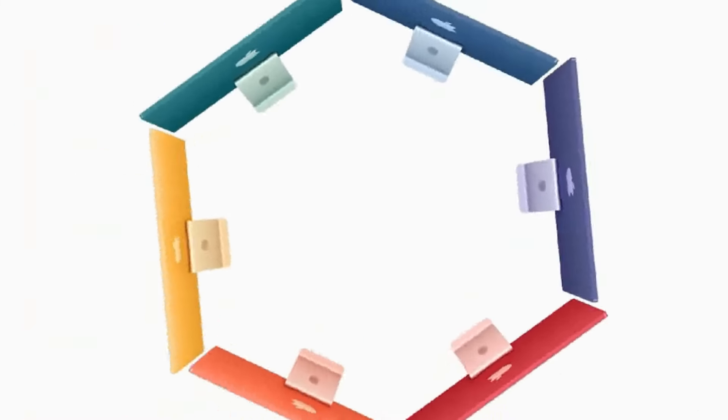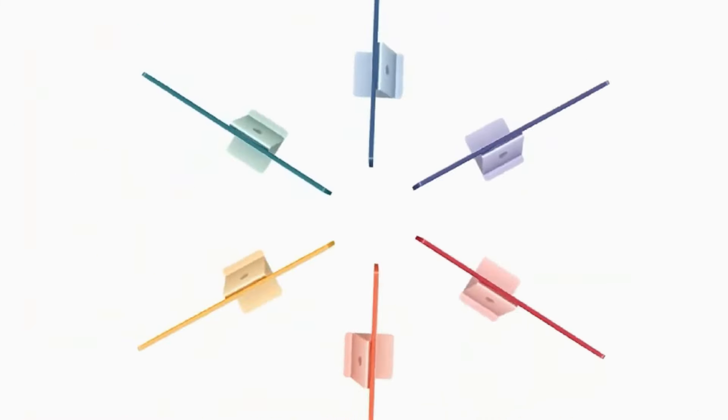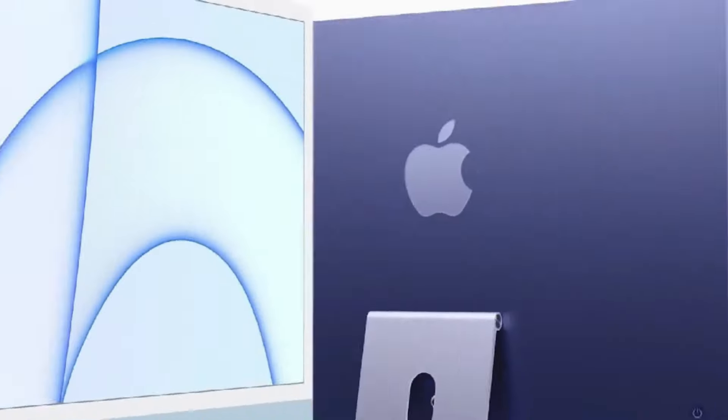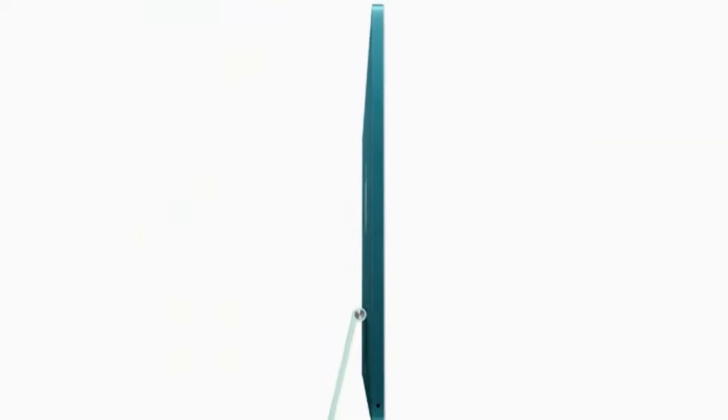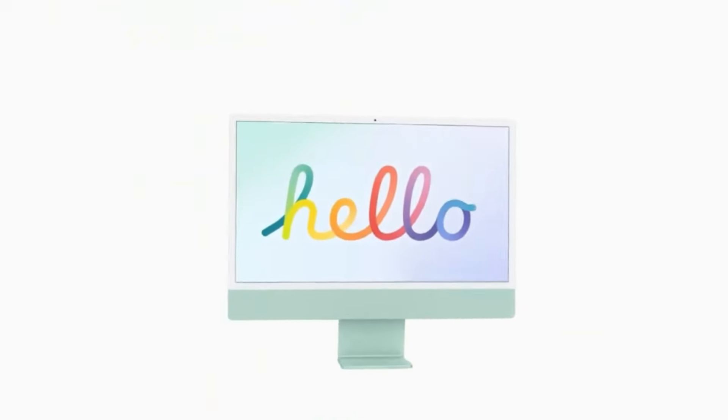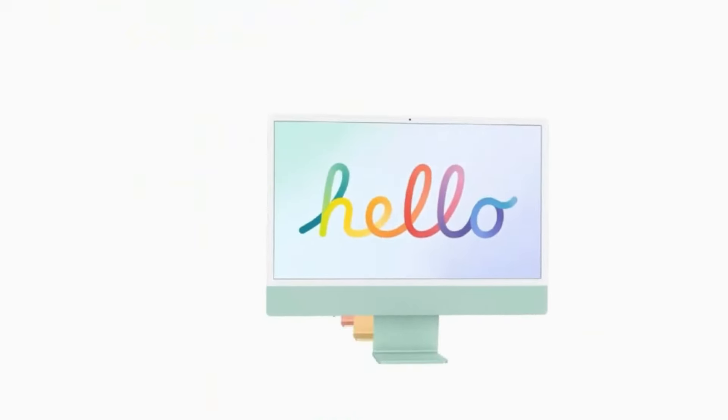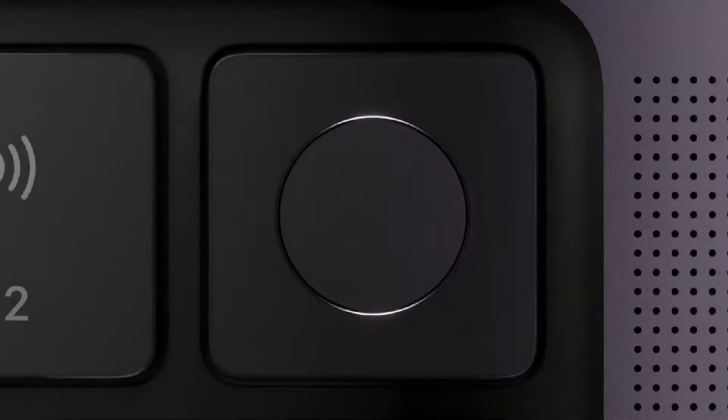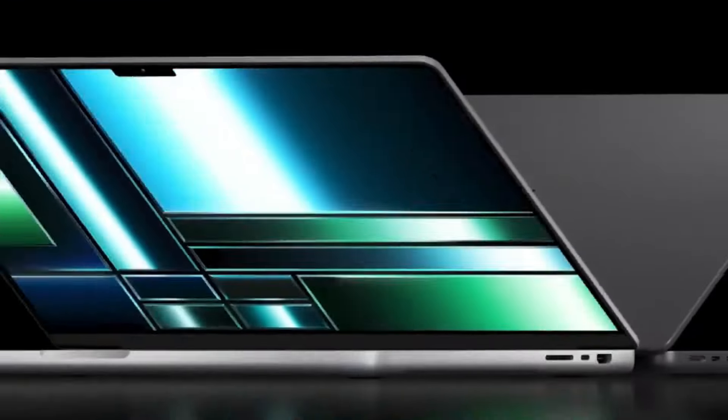With a 14-inch model powered by the formidable M4 chipset, users can anticipate a brighter display with enhanced color accuracy, catering to the discerning needs of content creators and professionals alike.